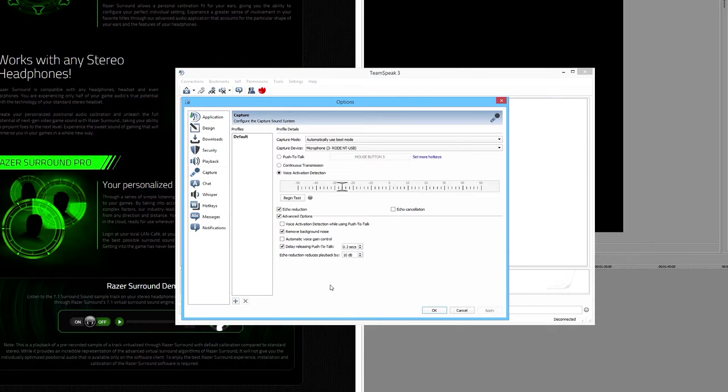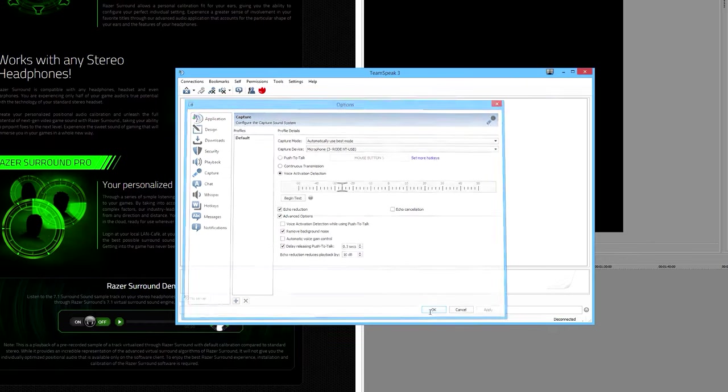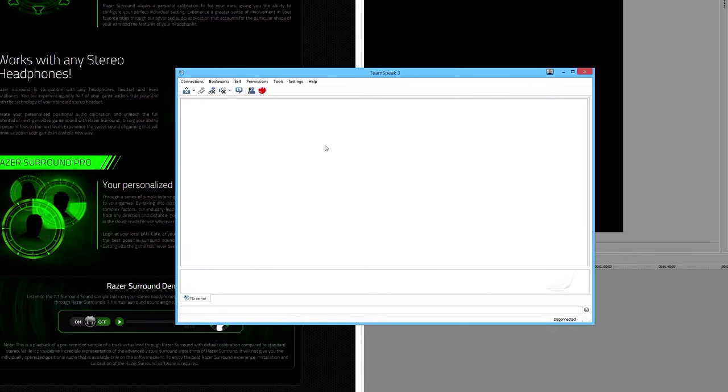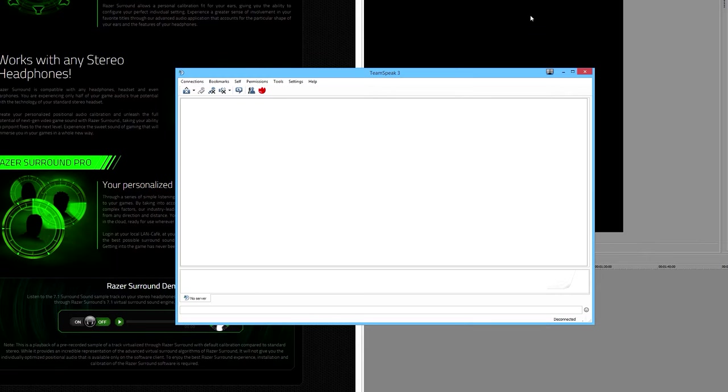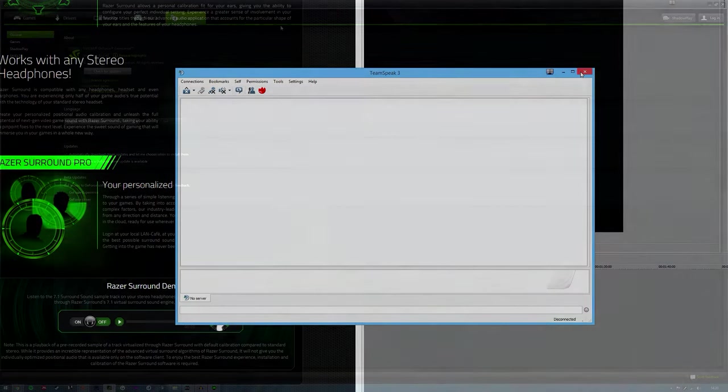Click OK. Now when you record using ShadowPlay, whether using the shadow option or manual option, you won't have any issues with your friends' voices or your own voice coming up on the gameplay. It will be just complete, pure game audio.